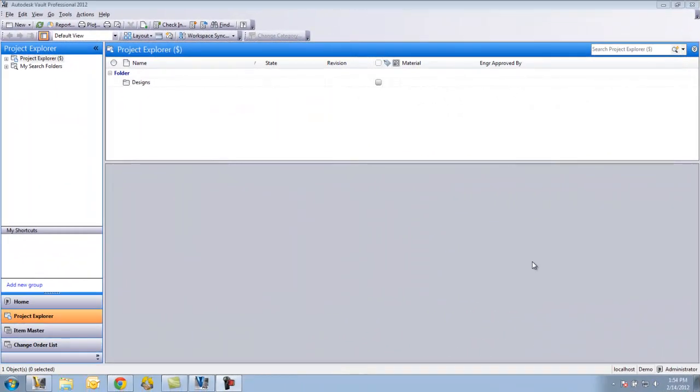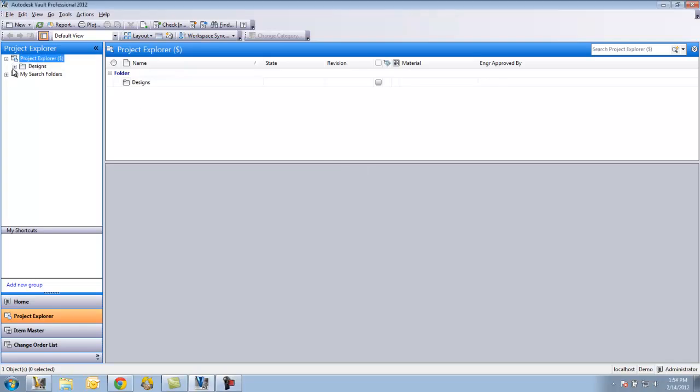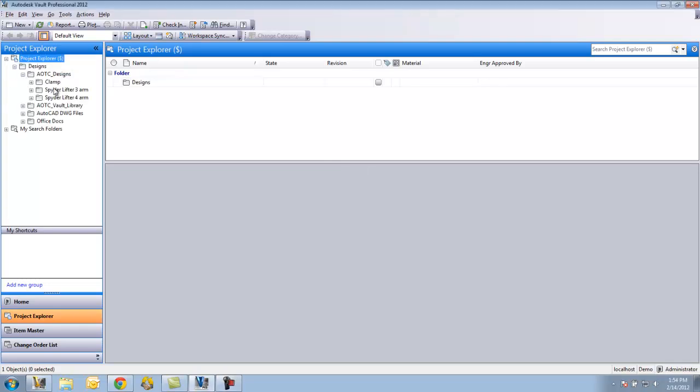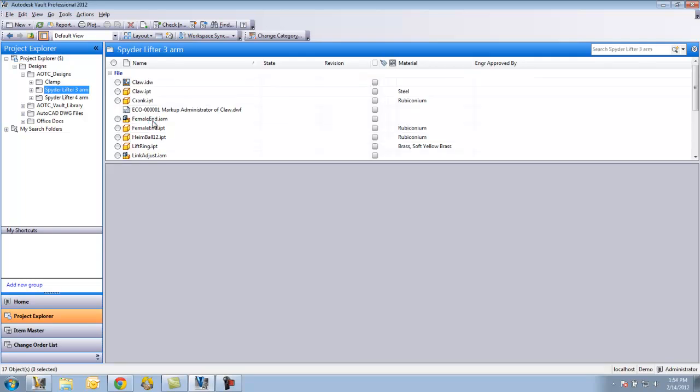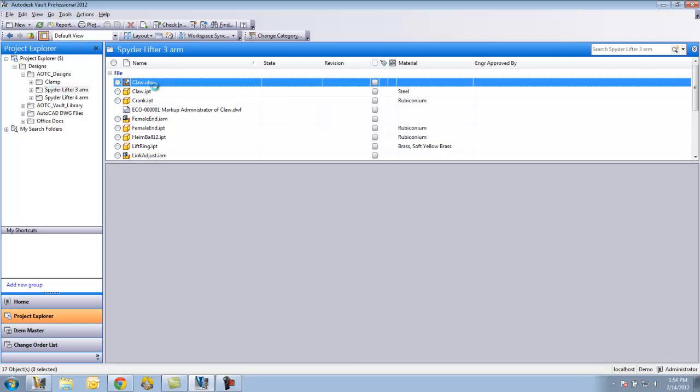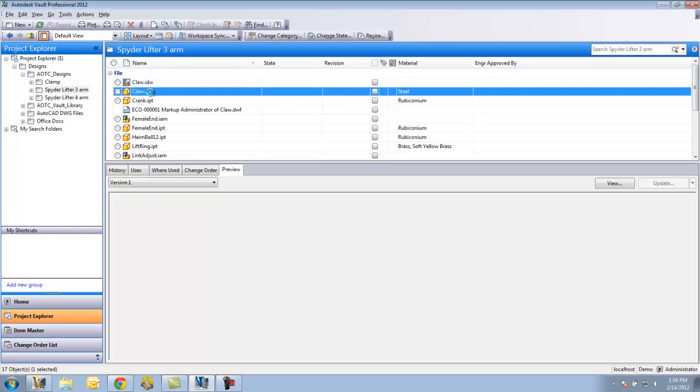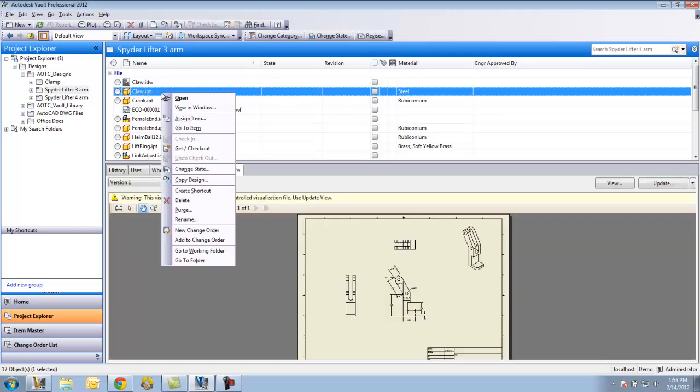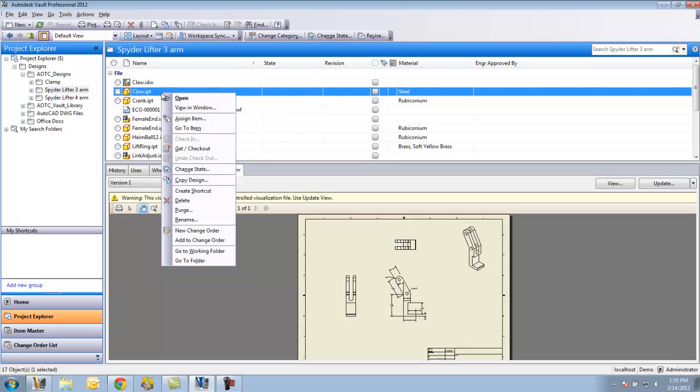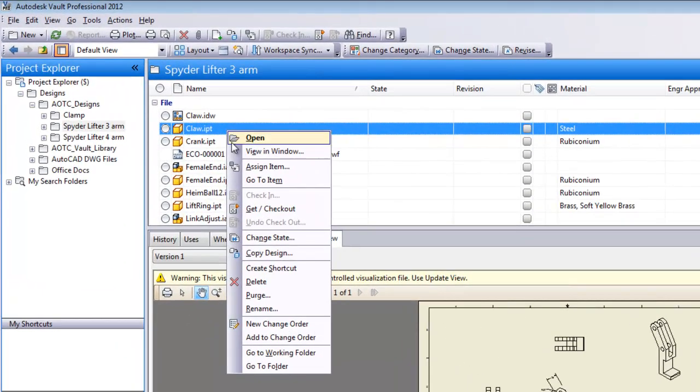Now let's look at the item functionality in Vault Professional. What I'm going to do is find a file. We'll go back to that claw that I was working with earlier. Right click assign item.